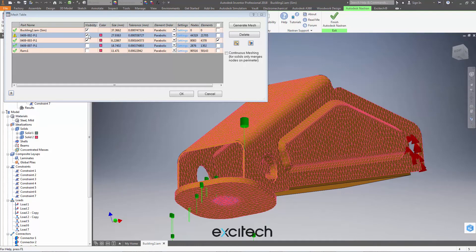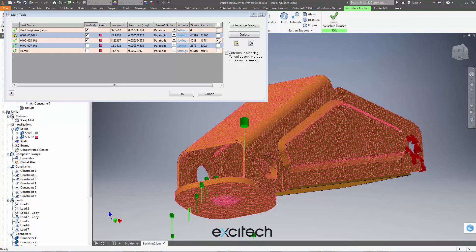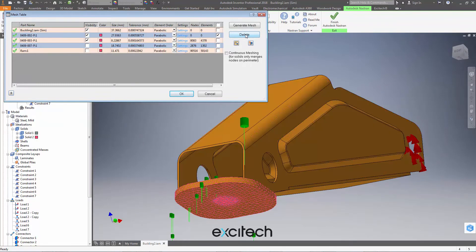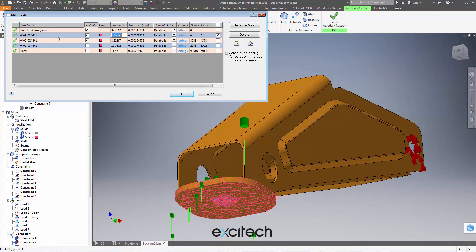So what we can do is we can select just that component. We could use this delete tool and we can delete the mesh on that particular component. We can regenerate it. And this is a really handy way of only generating the particular mesh for the particular component that's caused a problem without having to wait for four meshes to generate in this case.